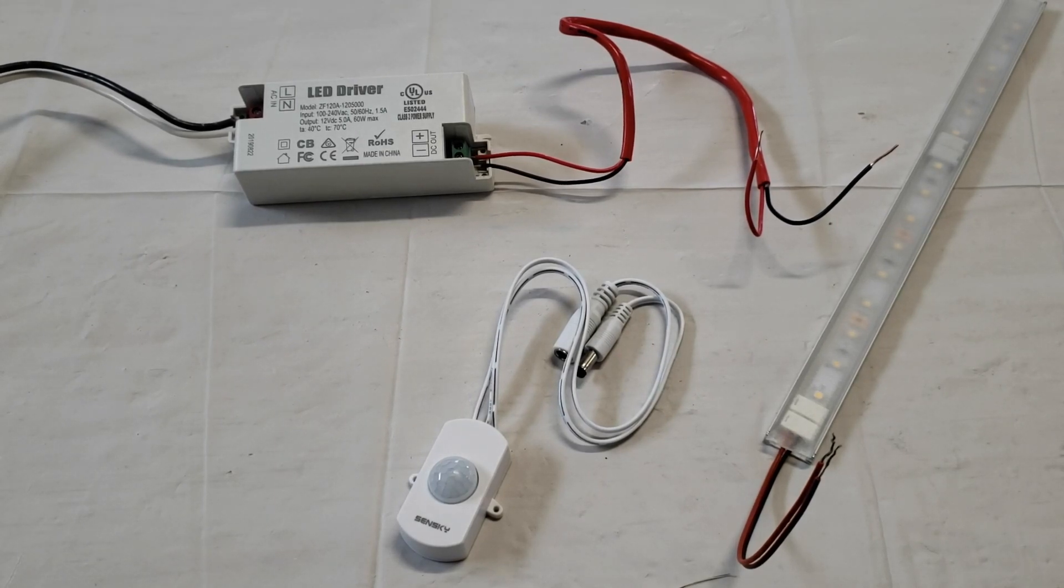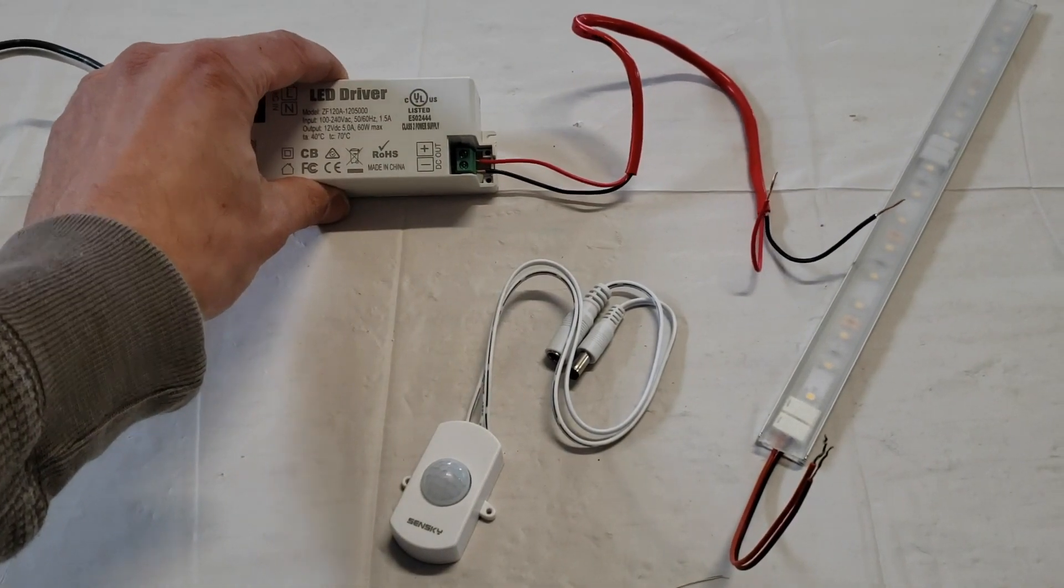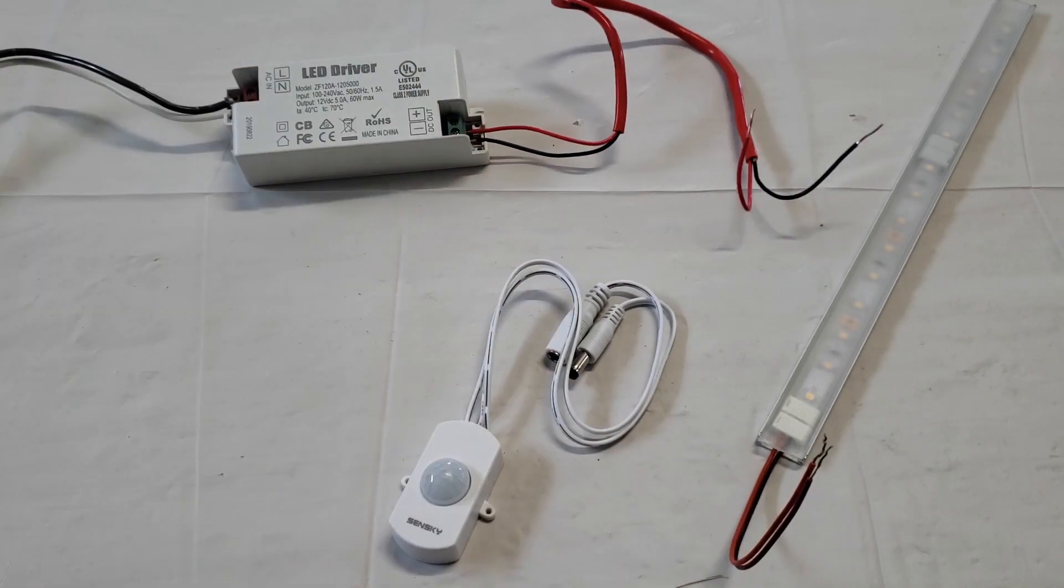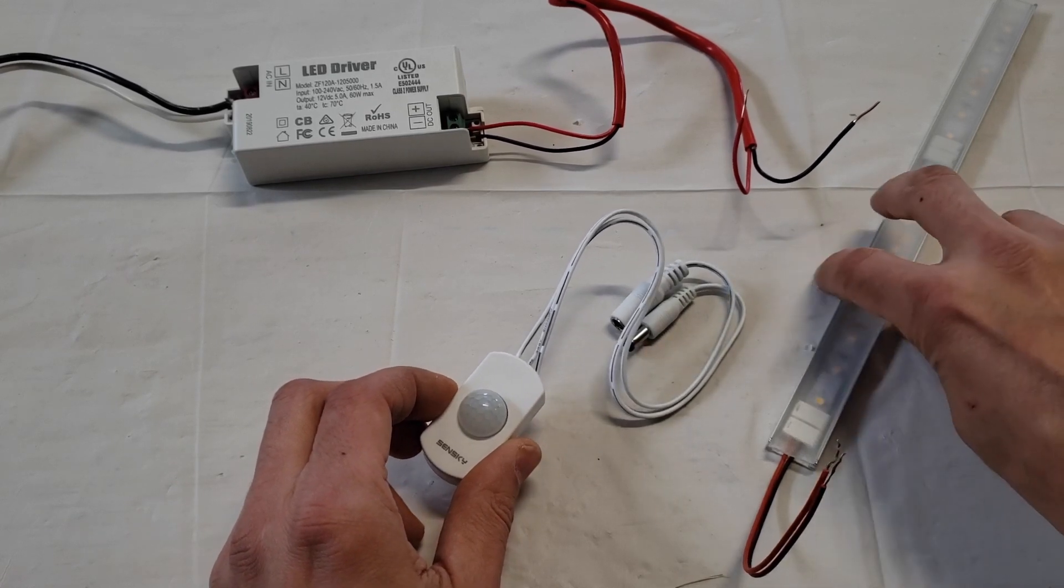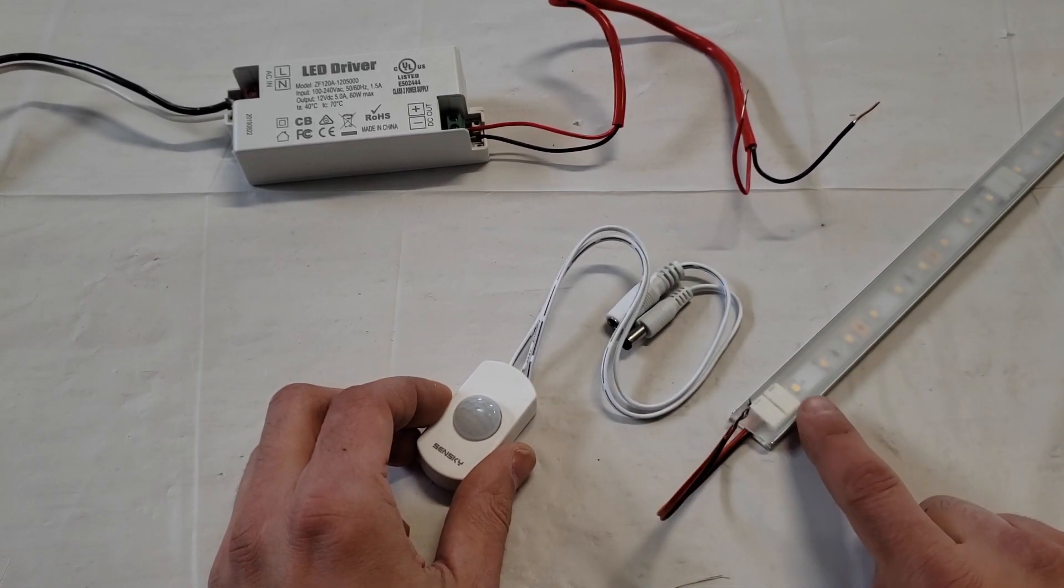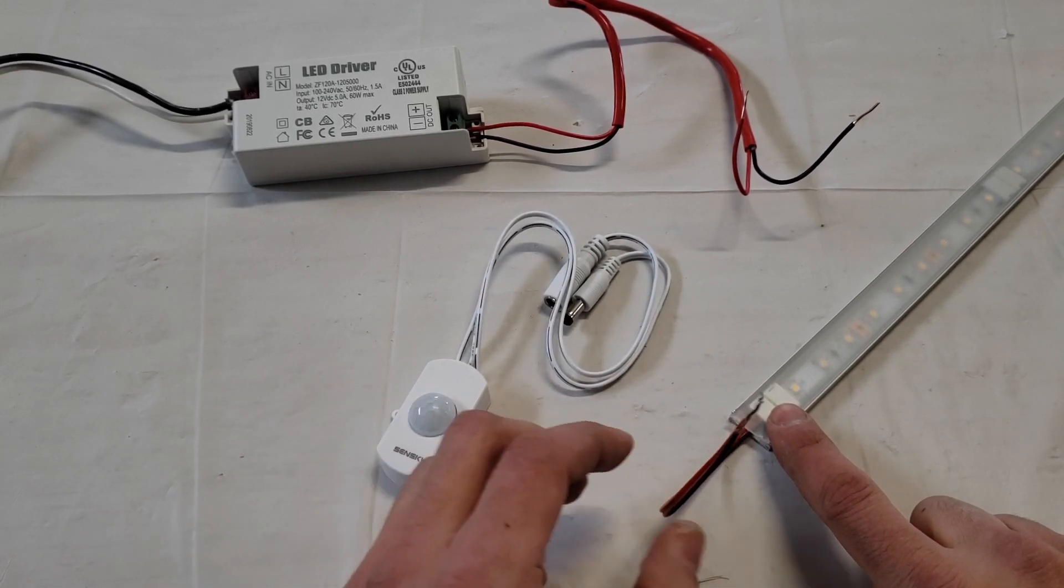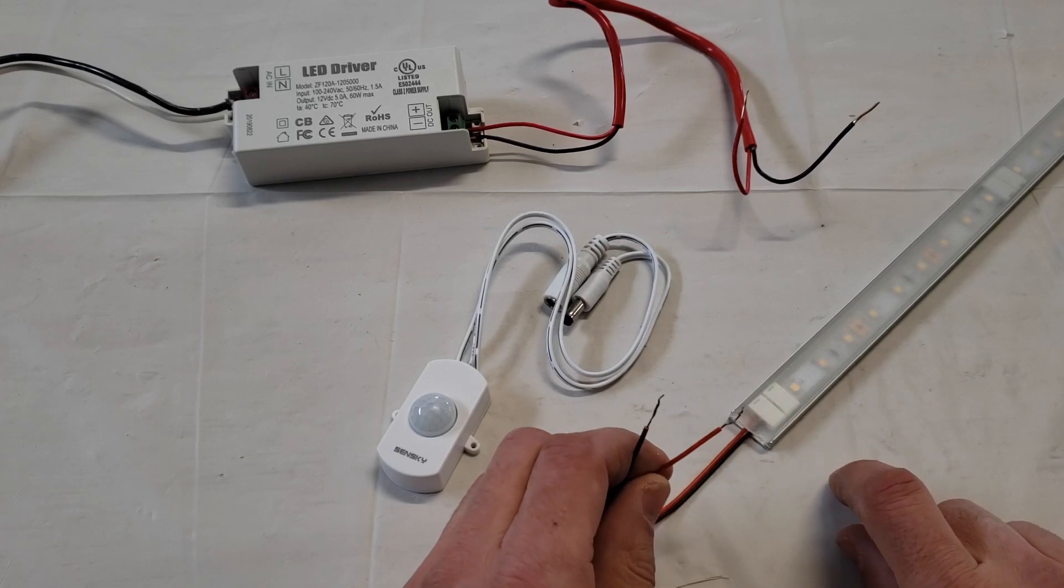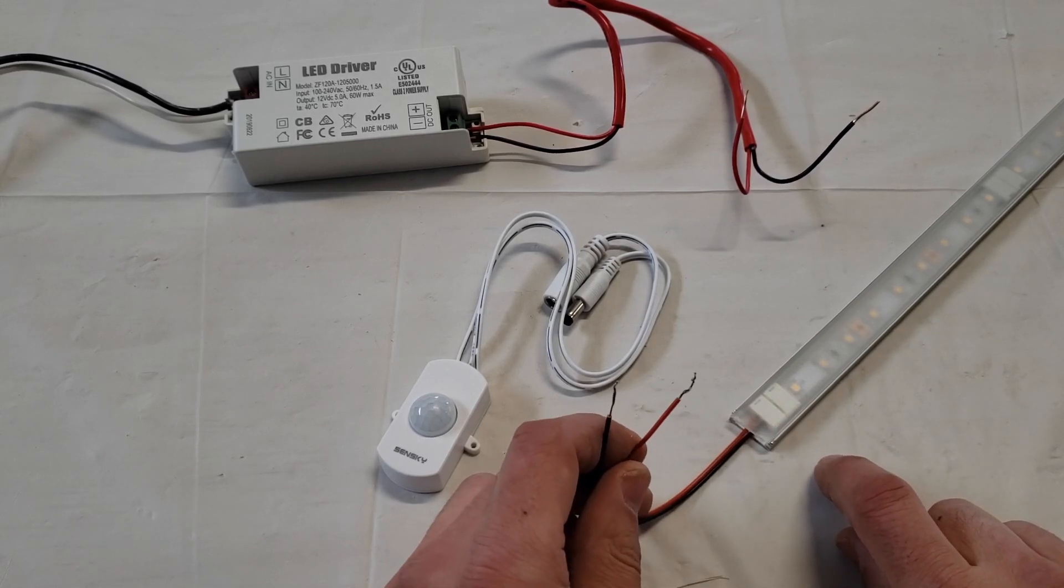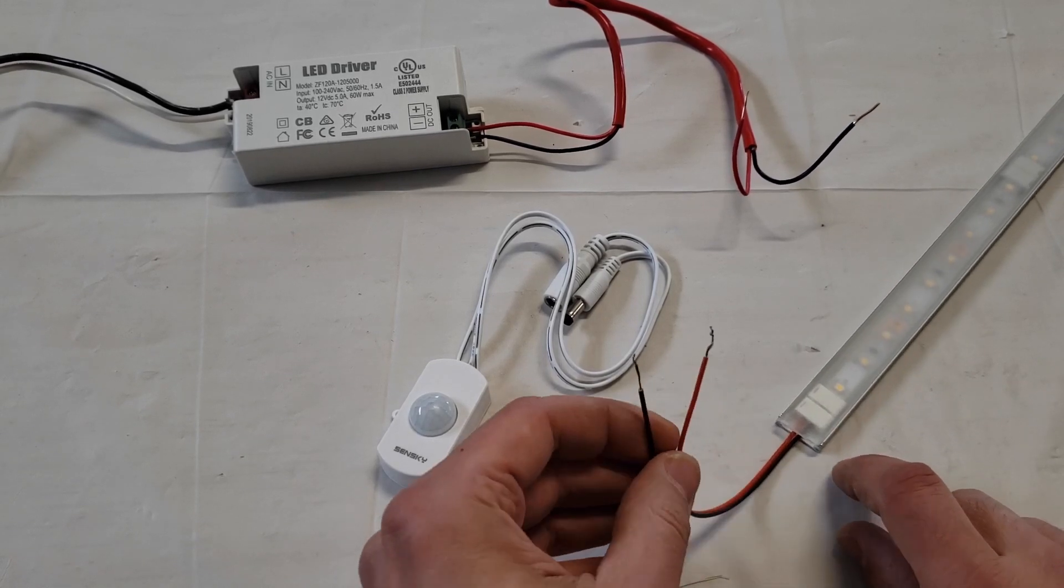So here's what we need for this project: we've got our 12-volt power supply which will have constant power, we've got this motion sensor switch, and an LED strip. This is already pre-wired. If you want to know how to wire it, check out my other video on how to wire an LED strip. It shows you the basics. I just wanted to save some time right now, so I've already done it.